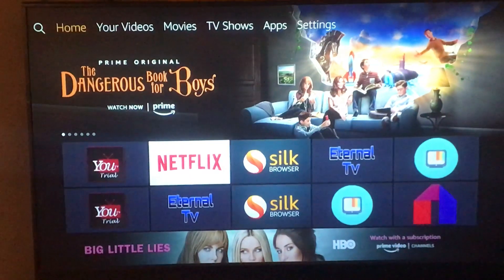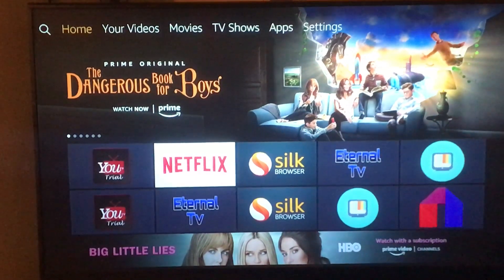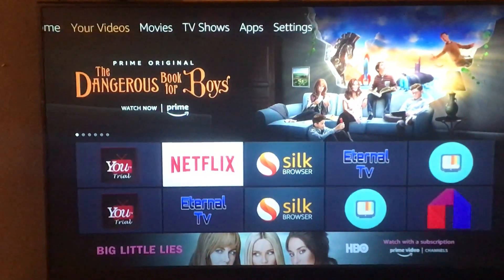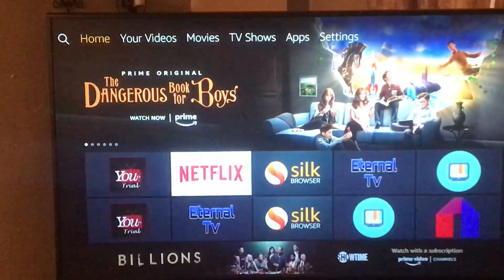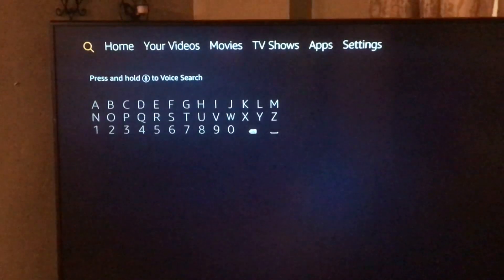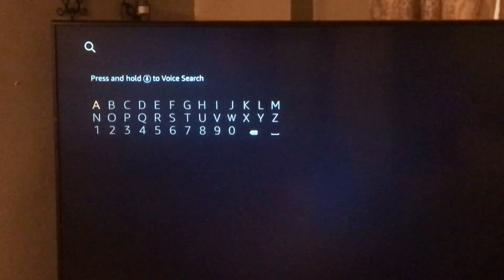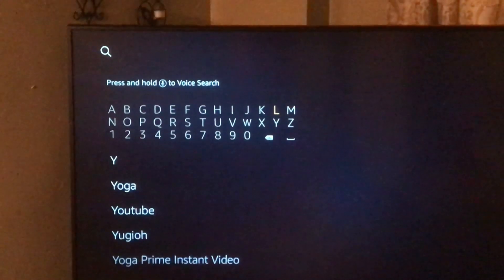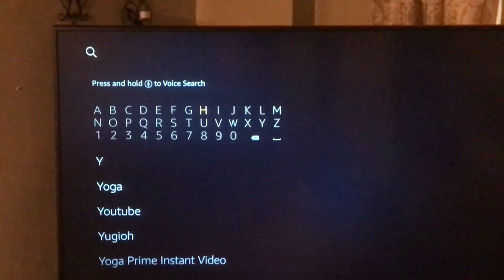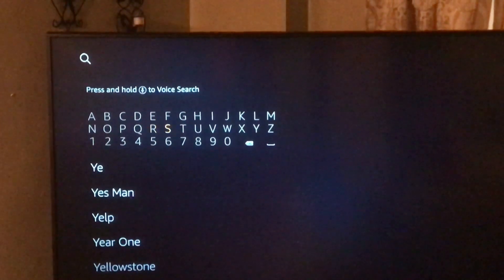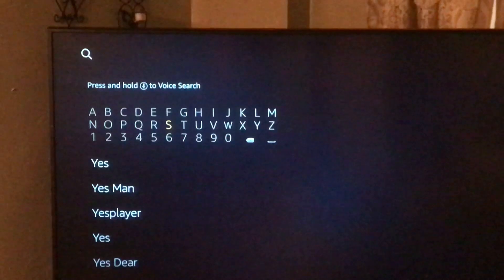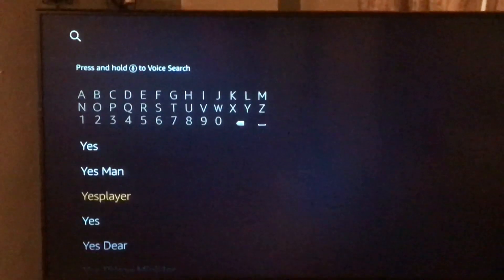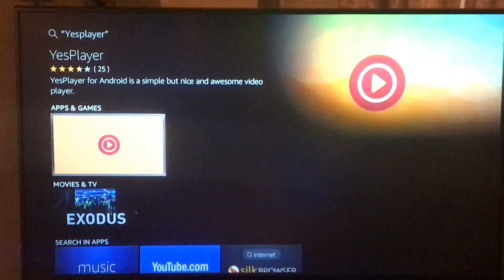When you first turn it on it's gonna look like this. At the top of your home screen, go to the left to the search. You want to type in YES Player — as you type in 'yes' you'll see it pop up at the bottom. Click on it, then click on it again so you can install it.